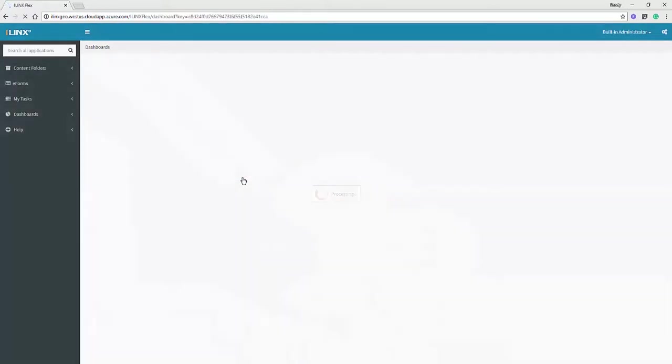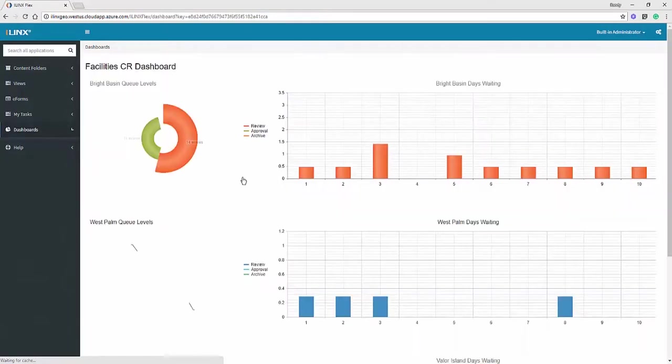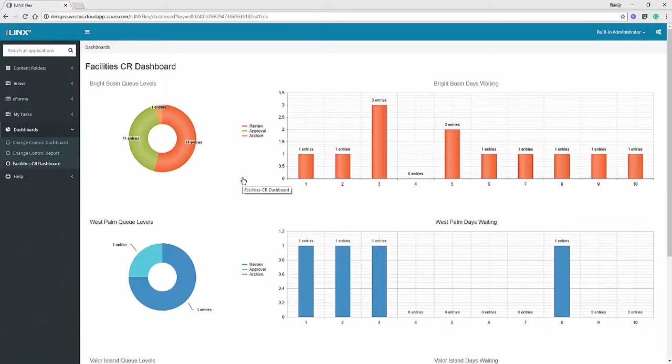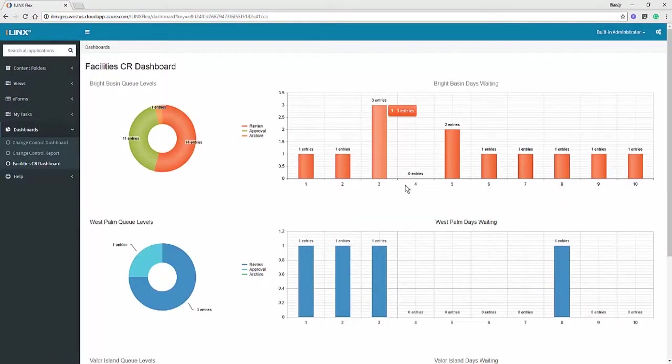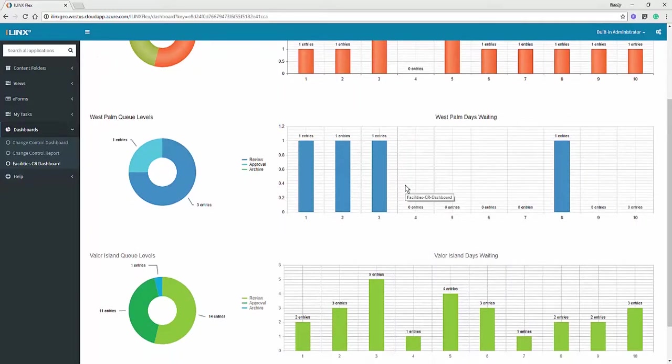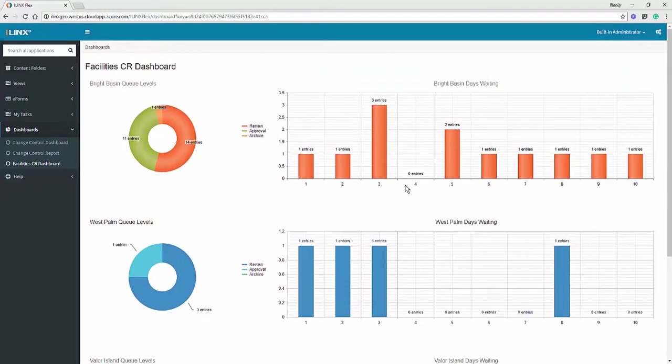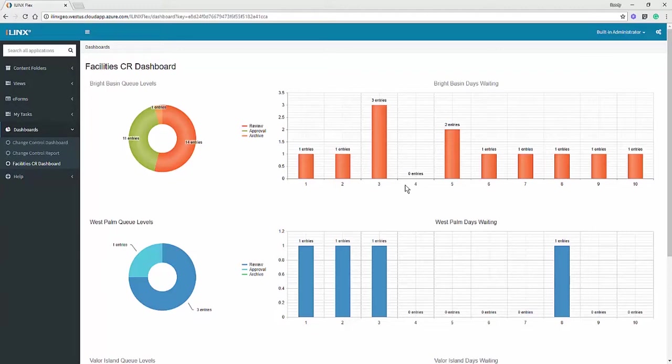The dashboards have some really nice theming capabilities as well. You can see we've got donut charts, pie charts, area charts, line charts, bar graphs, and report grids. Very powerful widgets to display data from all of the iLynx products: Capture, eForms, Content Store, and even external data.